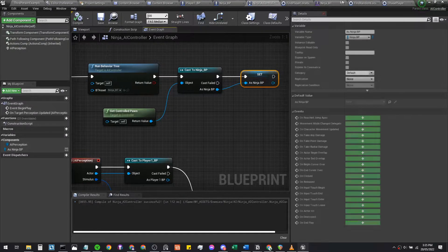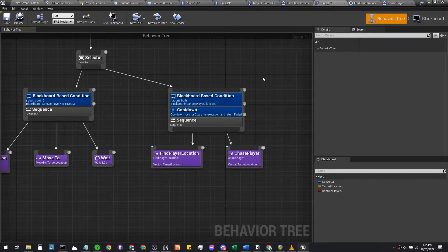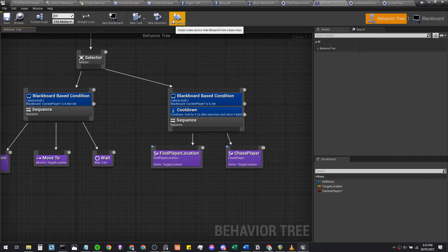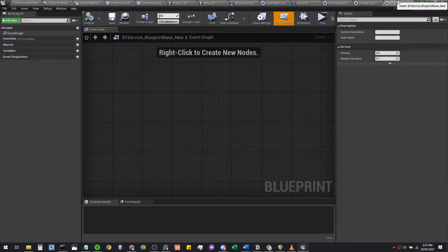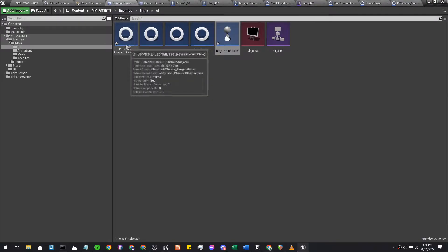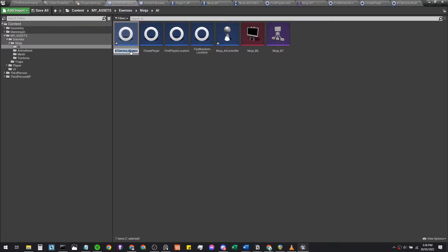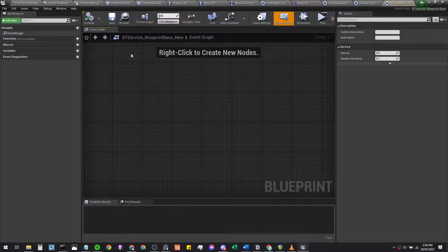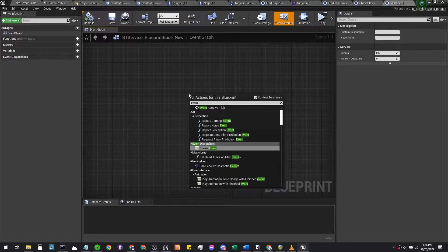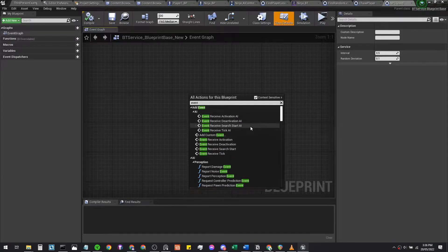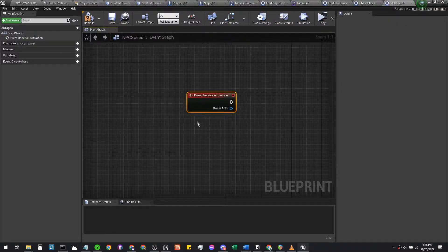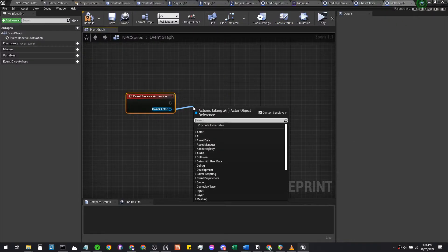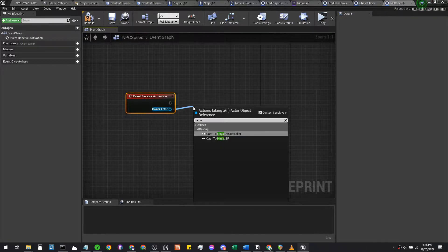We're going back to our behavior tree and this time instead of new tasks we're going to create a service. We'll put it in the same folder as your ninja behavior tree and rename it NPC Speed. Open that up — instead of Event Receive Activation AI, we're gonna use Event Receive Activation, then cast to ninja_controller.